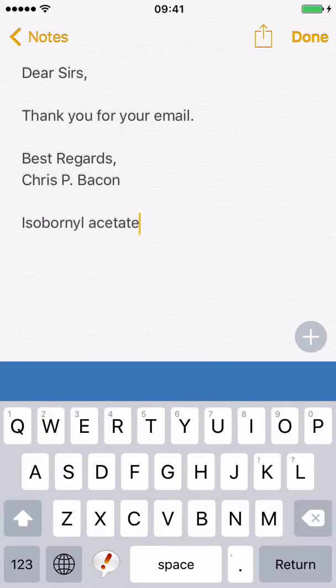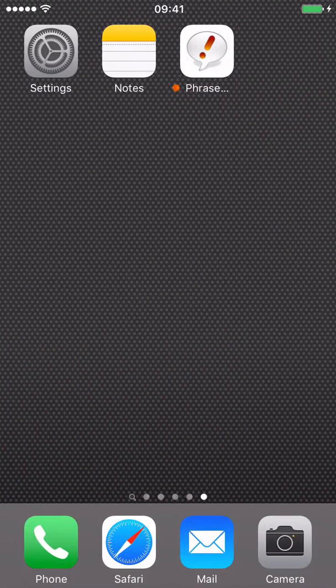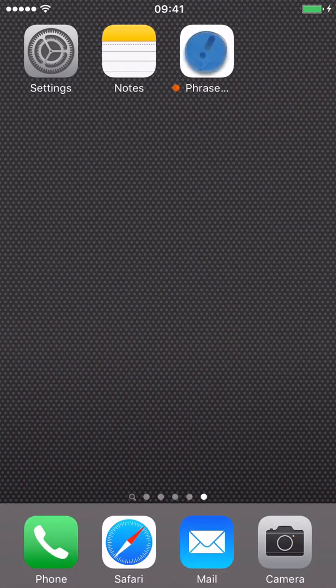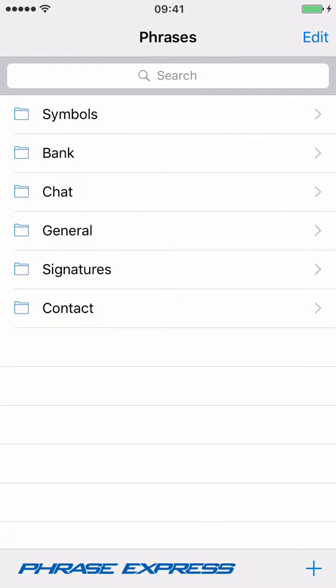You don't need to use the custom PhraseExpress keyboard to insert phrases. Instead you can also use the PhraseExpress app itself.